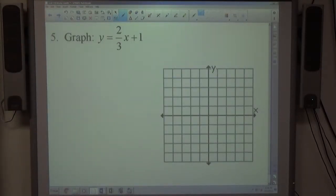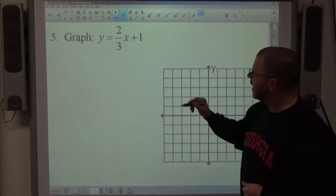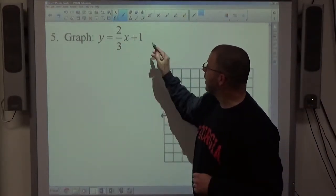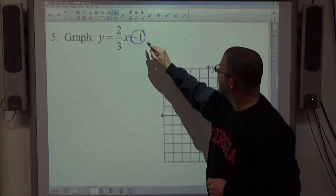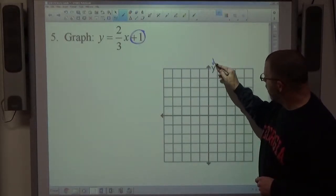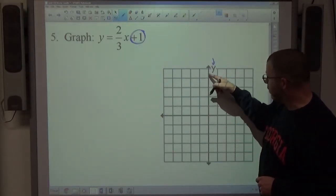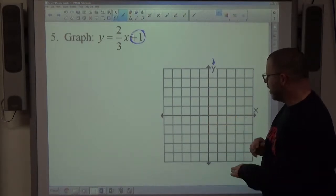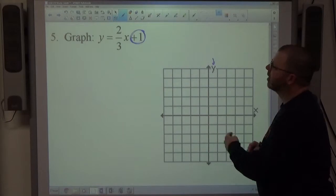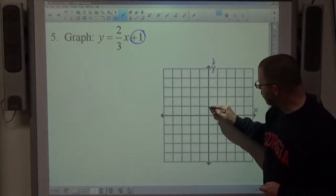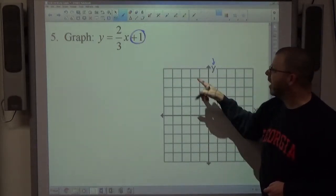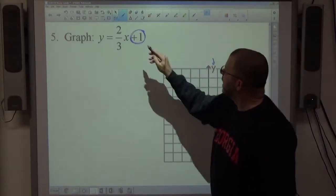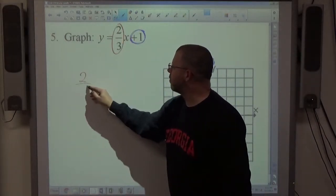Numbers 5 and 6 are both graphing problems using the slope-intercept method. We need y equals everything else — Problem 5 already has that form. The constant term with no x attached is the y-intercept. Find the y-axis and start there; for a y-intercept of positive 1, plot the point at (0,1).